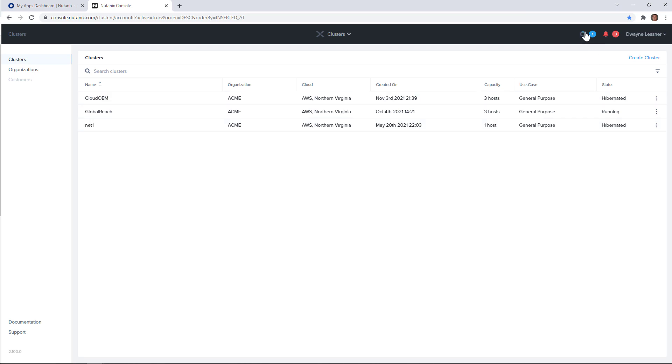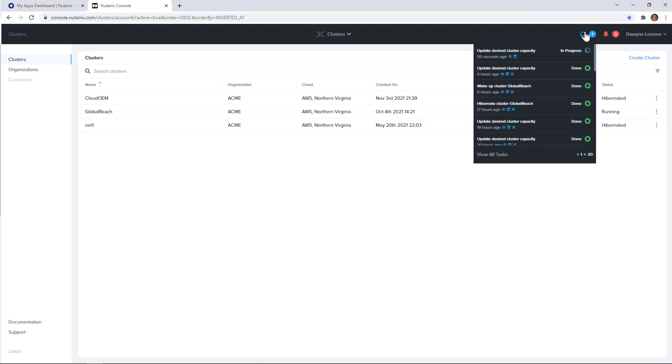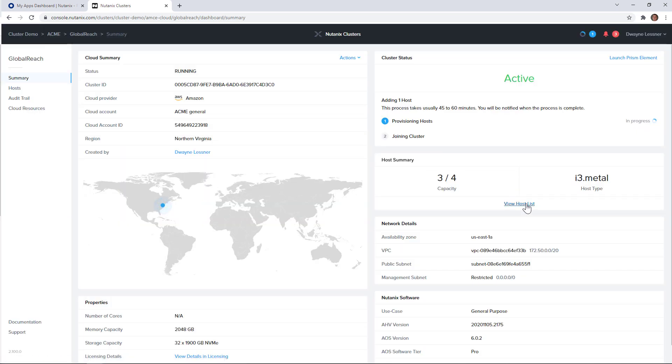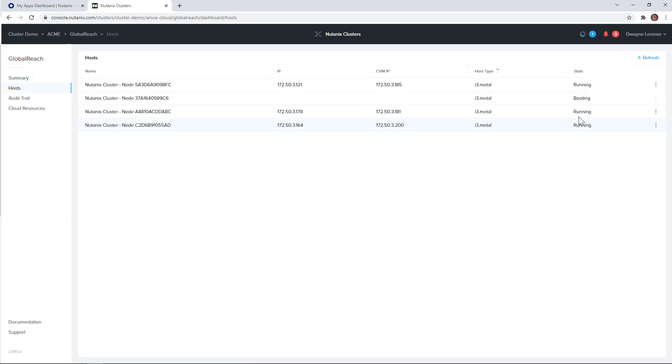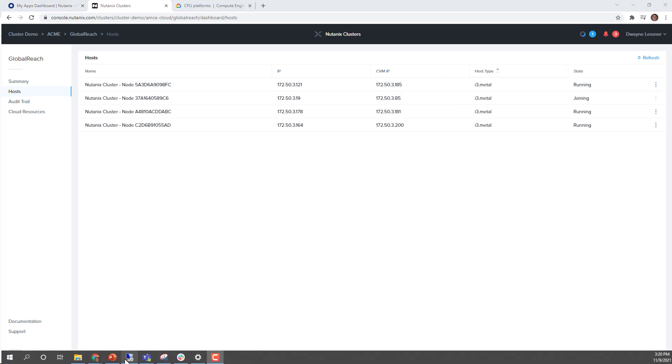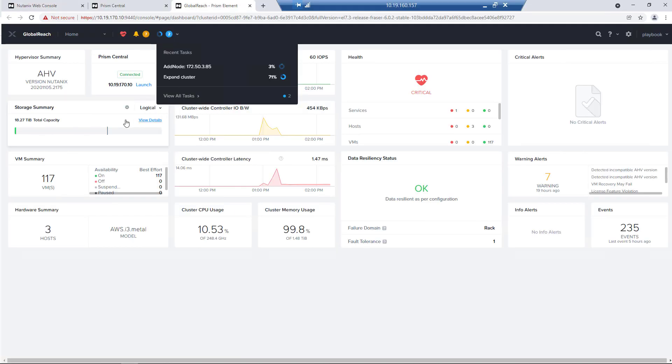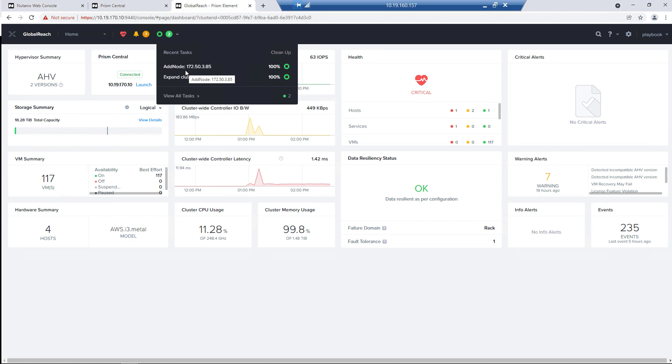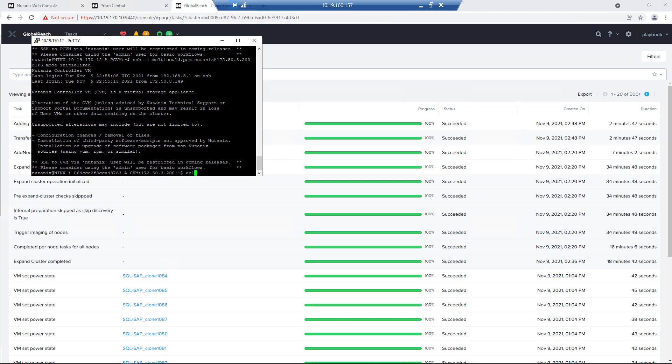Now if we go into our cluster portal, we can see that the desired state has been updated. So now it's going to add the node into our cluster. We have a brand new bare metal node adding to our cluster. This will take about 60 minutes to add the node. We've just sped up the process here.